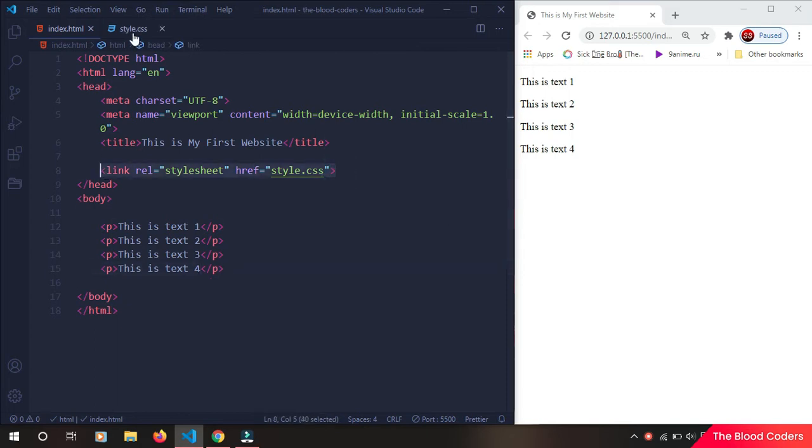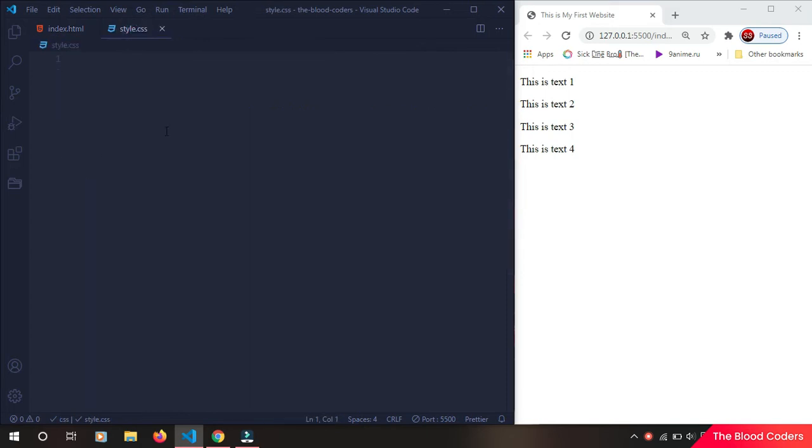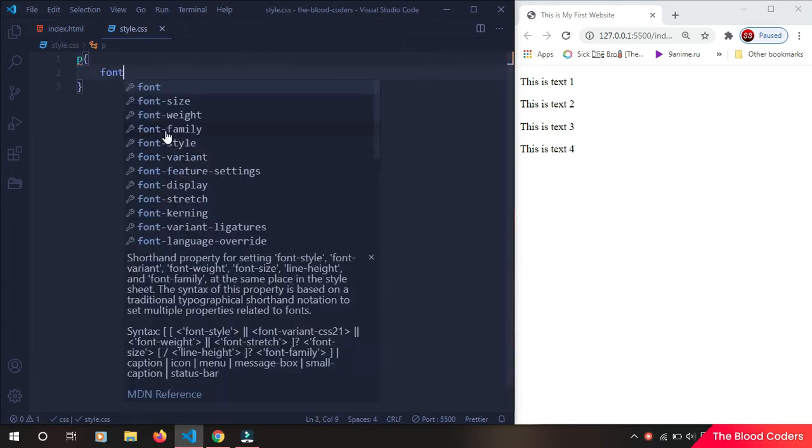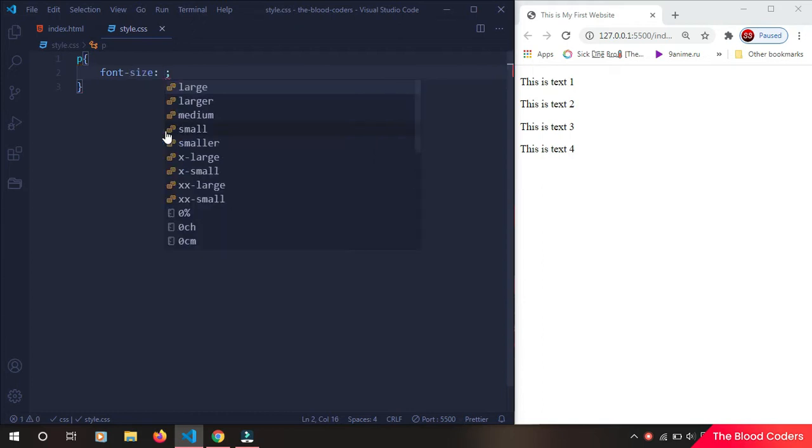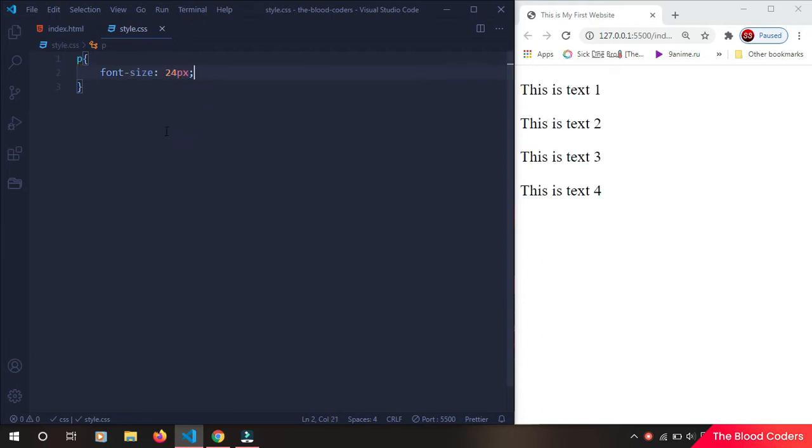We can just directly go to the CSS file and then I'm going to increase the font size of this piece so that you guys can see easily. Font size 24 pixels. Okay, so now we will see what Google Font is.